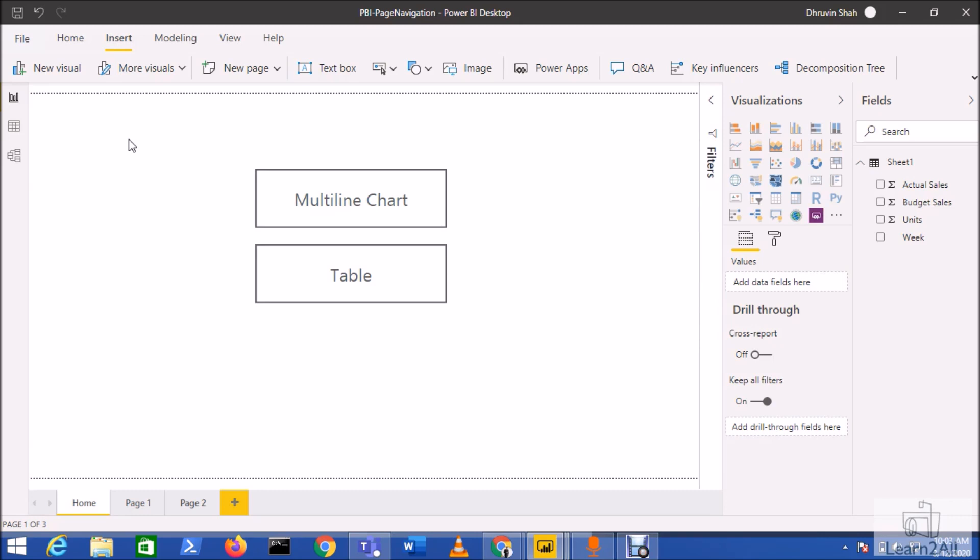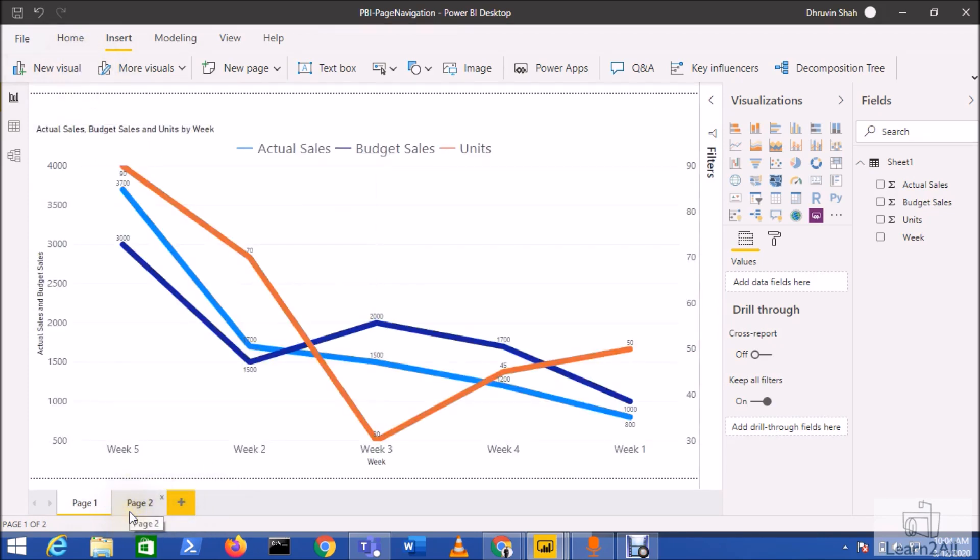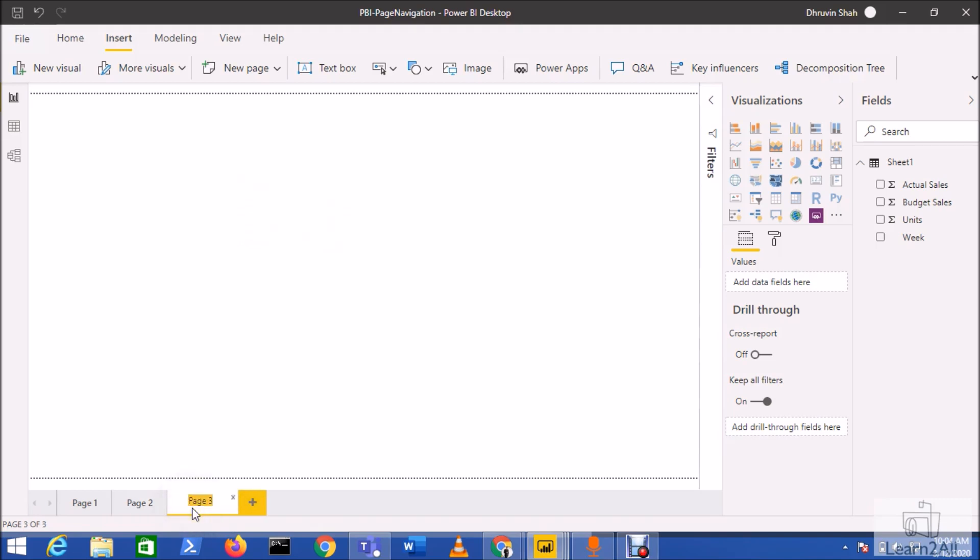Let's get started from scratch and learn how we can achieve this requirement. This is my Power BI report where I have page one and page two. Now I want to create one home page, so let me just add a page over here and name it as home page.